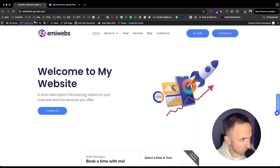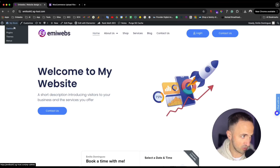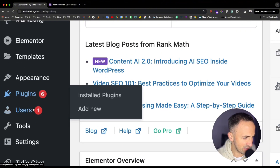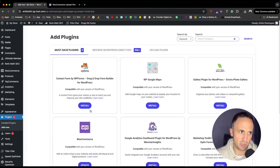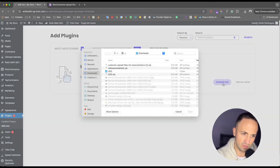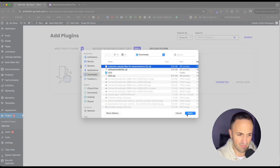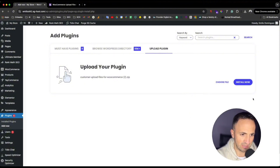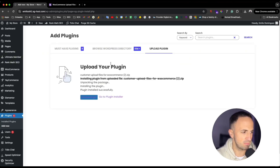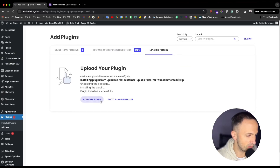So if you go to your WordPress WooCommerce store dashboard, go to the Plugins section, then 'Add New Plugin.' After you purchase that plugin, you just need to go to 'Upload a Plugin,' choose the file, select it, open it, click 'Install Now,' and then after installation, activate that plugin.